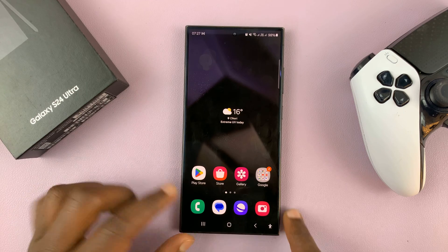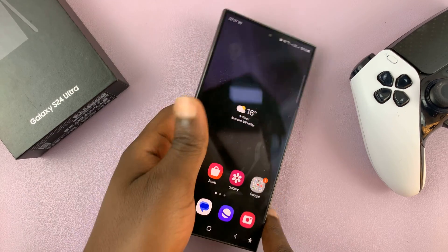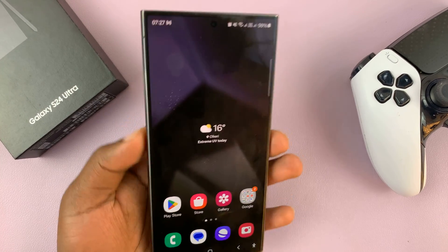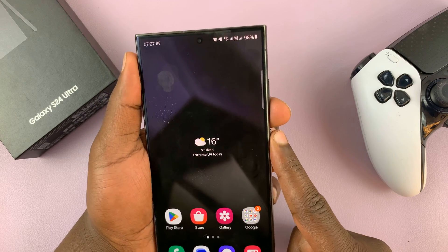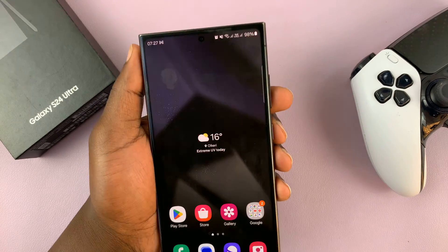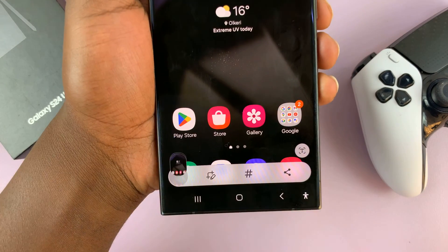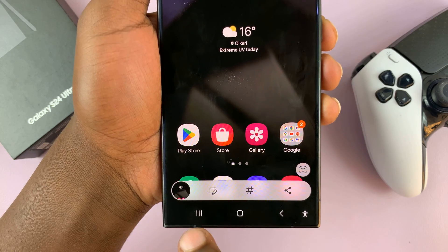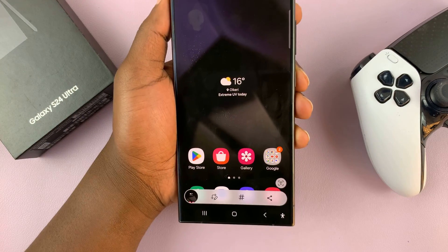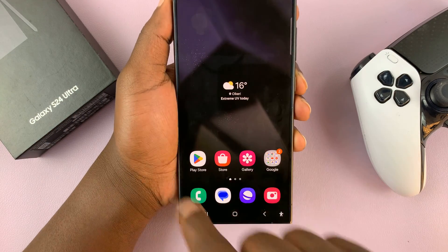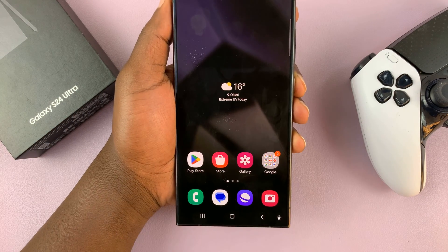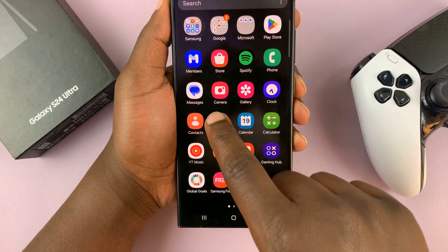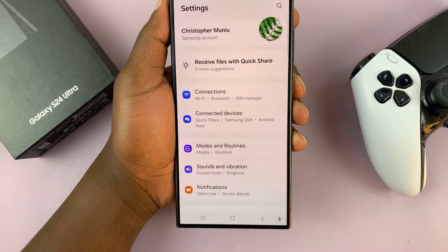To take a scrolling screenshot, just take a normal screenshot like you would take any other screenshot. In the quick toolbar you should see the option to take a scrolling screenshot. Since this particular page is not scrollable, that option will not appear.